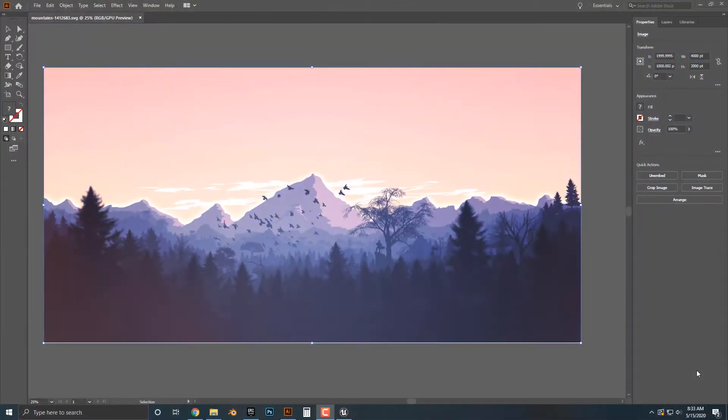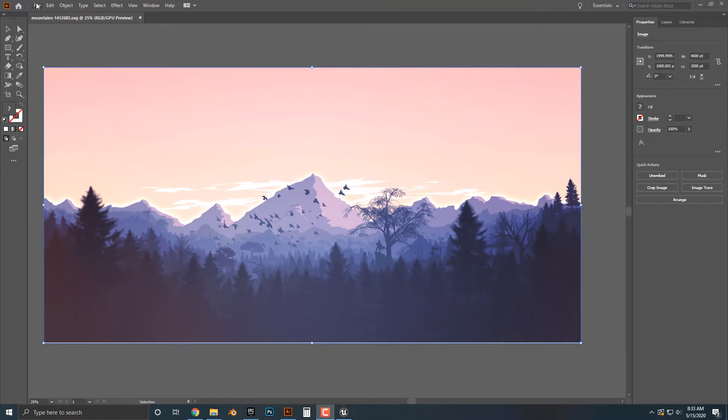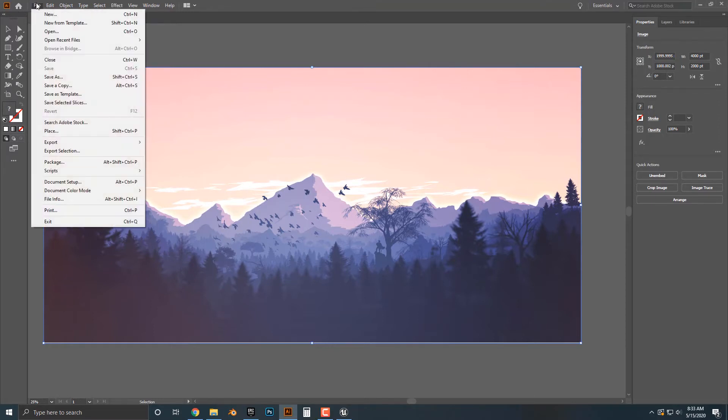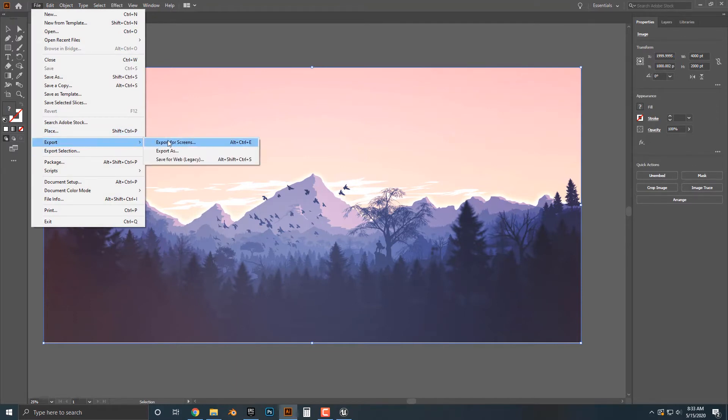Hey everybody. All right, so let's take a look at how we can export this to a PNG. It's actually quite simple. What we're going to do is go to File, Export, and then you have a bunch of different options here. You can have Export for Screens, but the one we want here is Save for Web.